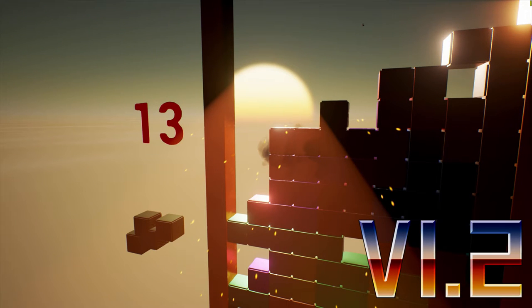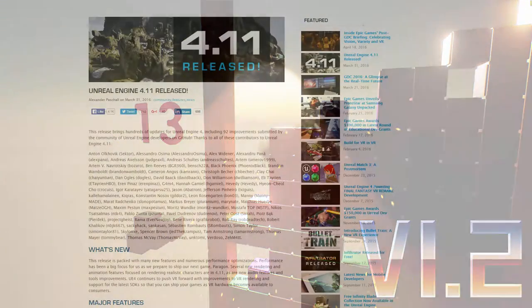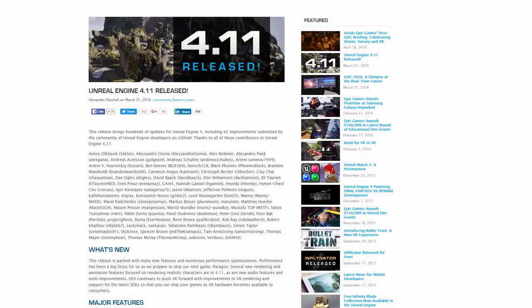So here's version 1.2, which I wasn't even going to do. But with the release of Unreal Engine 4.11, there were a couple of good reasons to do so.